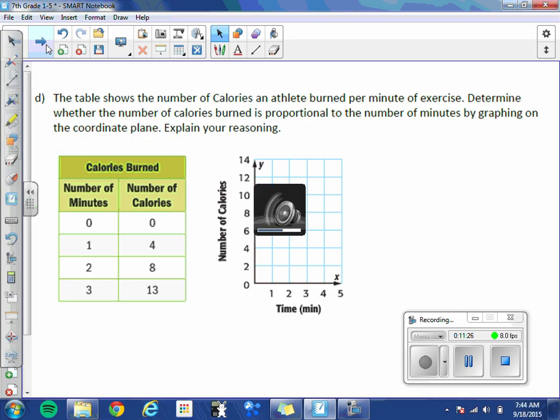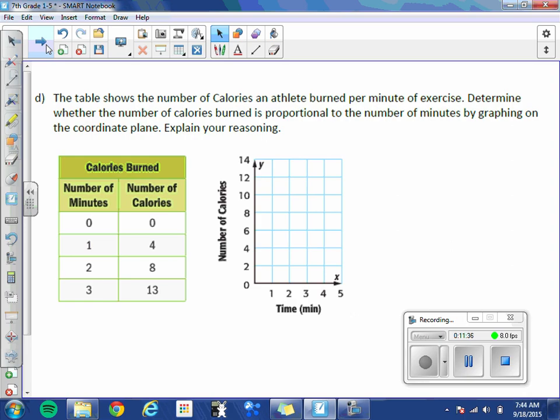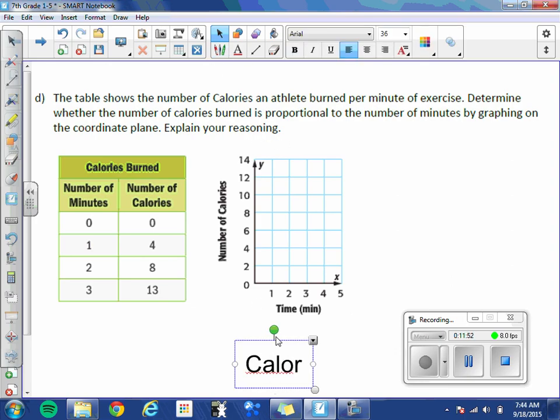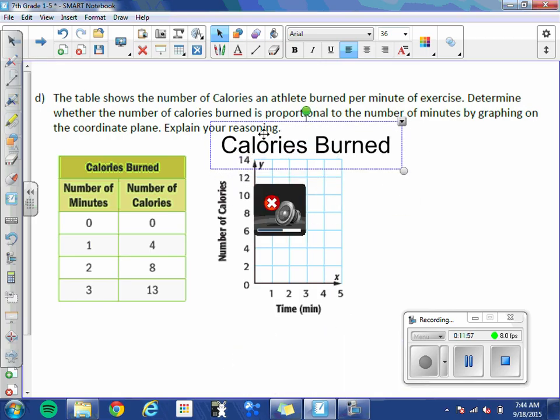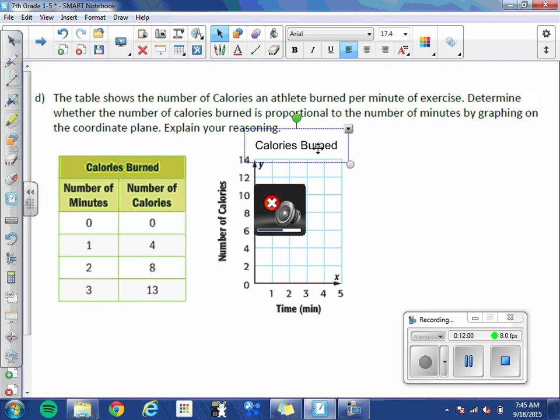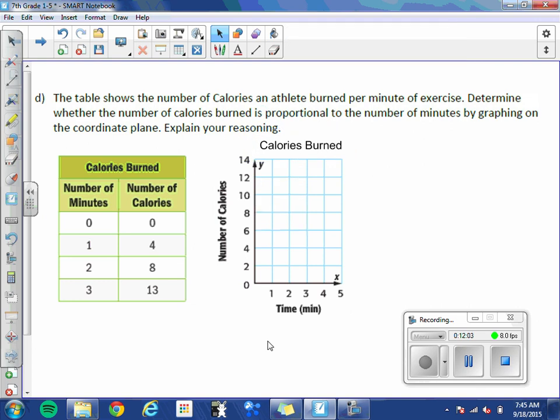Letter D. The table shows the number of calories an athlete burned per minute of exercise. Determine whether the number of calories burned is proportional to the number of minutes by graphing on the coordinate plane and explain your reasoning. So this one's nice. It's labeled for us. So all we need here is a title. So we use calories burned. Okay. So there's our title. Now we already have a chart as well. So let's graph our points.